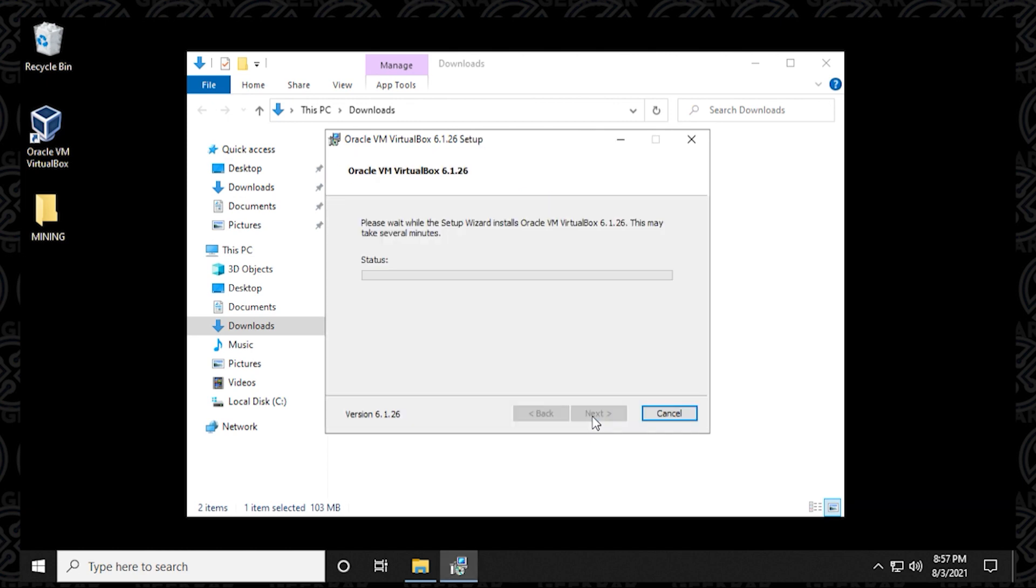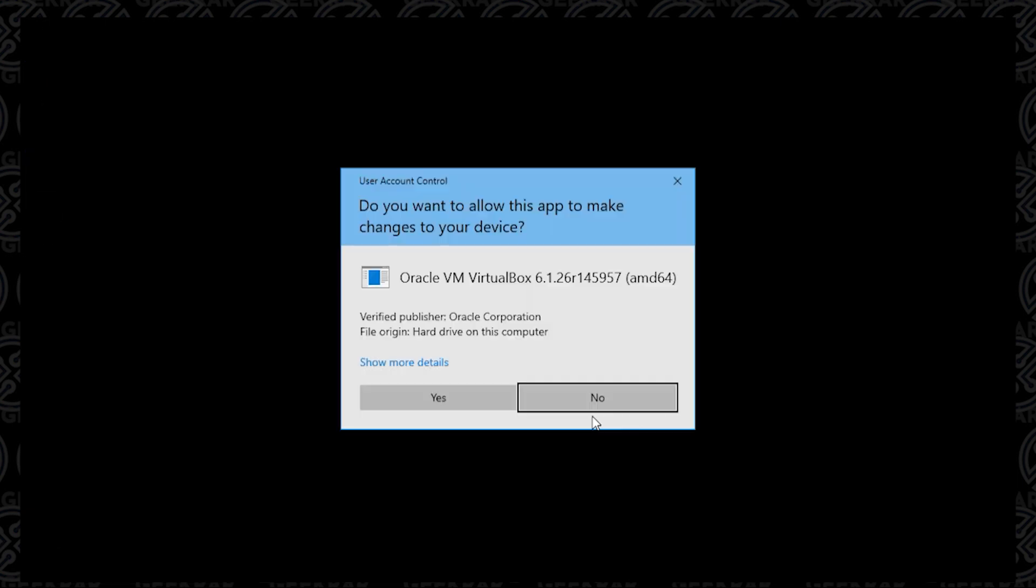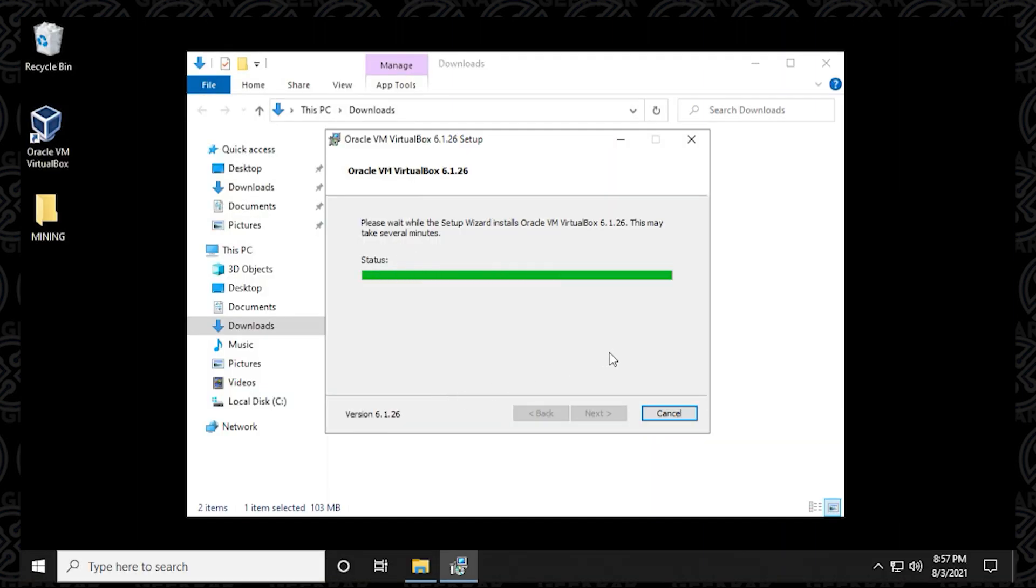So we'll get a prompt here for Windows, and you can say yes to that. And it's going to download and extract all the required files.